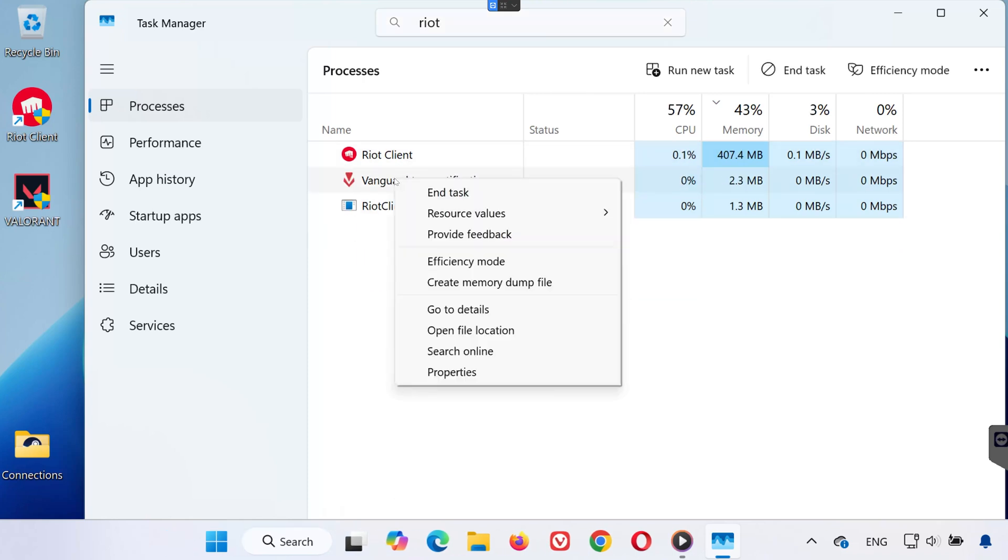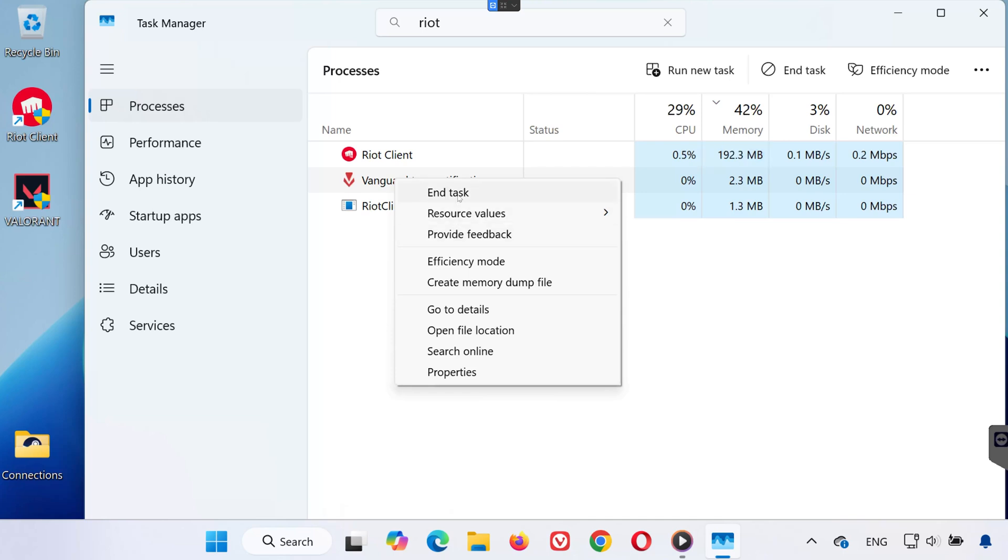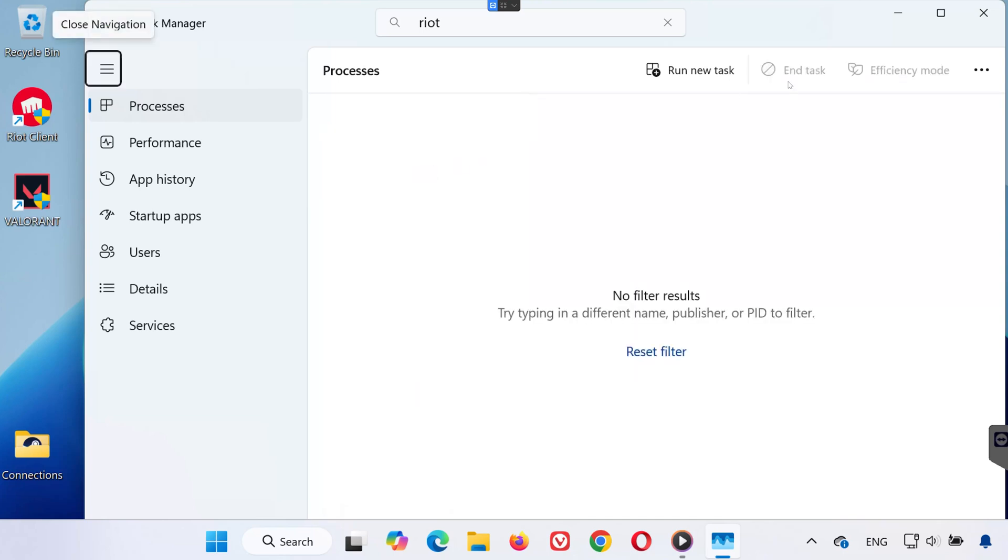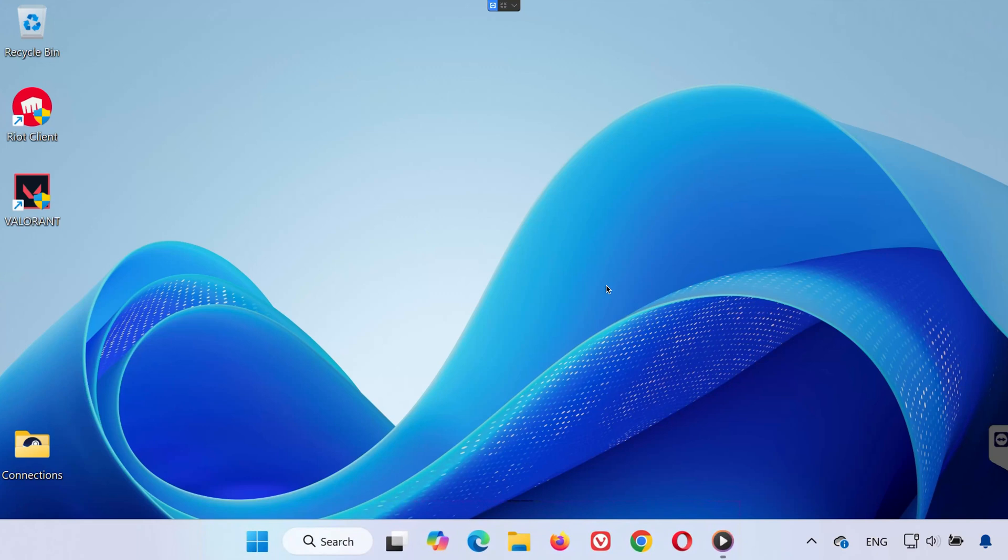Do this for all Riot-related entries to ensure everything is completely shut down. Now close the Task Manager and continue.